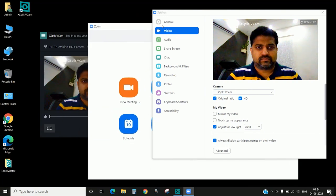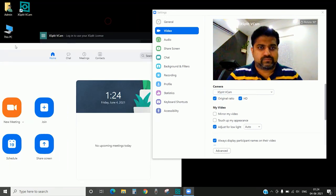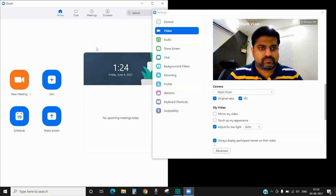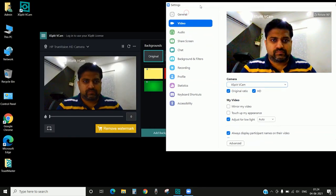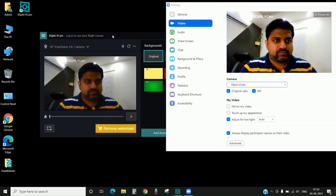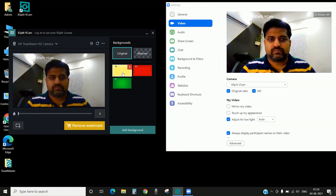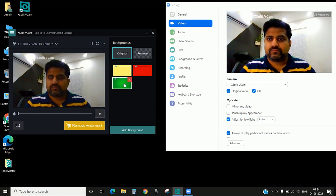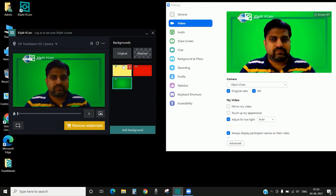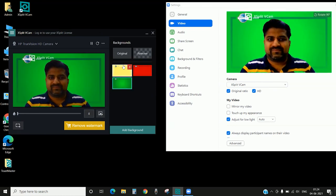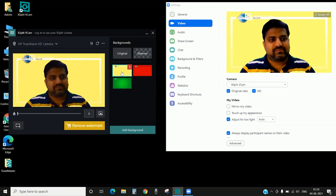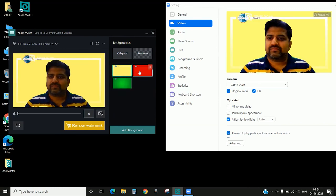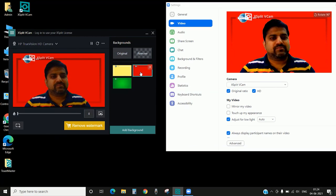Instead of the default camera, select XSplit VCam. You'll be able to see that particular image in the webcam will be displayed over here. You can see now when you select any of the colors it automatically will be reflected in the Zoom.